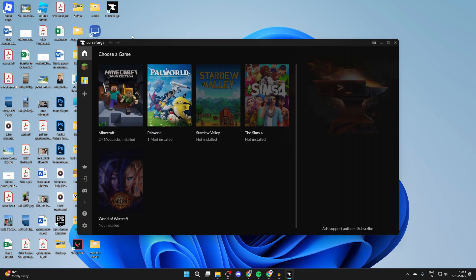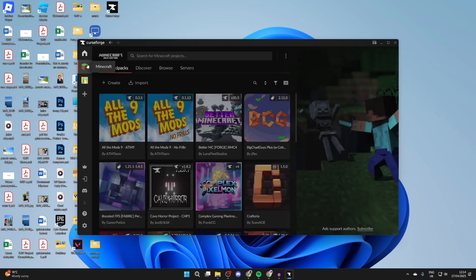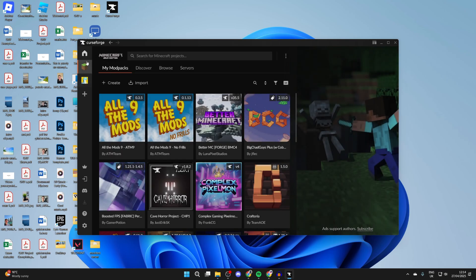When it opens up, go to the left and locate Minecraft. You can see there it is. If it isn't appearing here, make sure you have it installed. You can press the plus to add it, either by scanning or manually adding it. However, it should automatically find it.